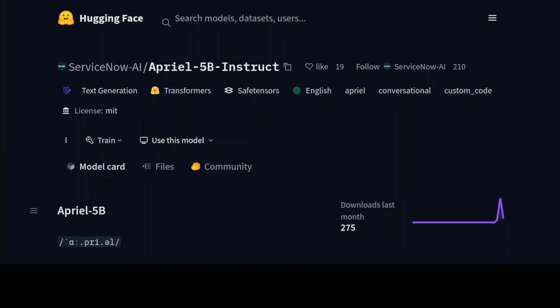Hi everyone, this is Fahad Mirza and I welcome you to the channel. ServiceNow has just released a new model called April AI. This model comes in instruct and base flavors, and we are going to install the instruct flavor on our local system and play around with it.